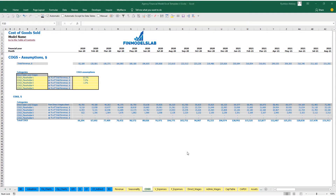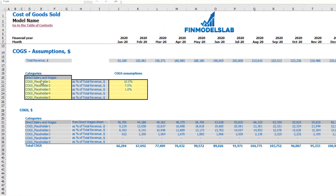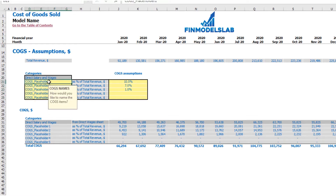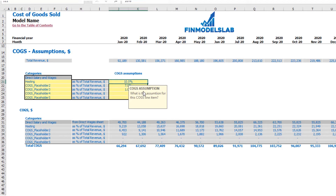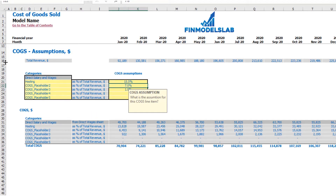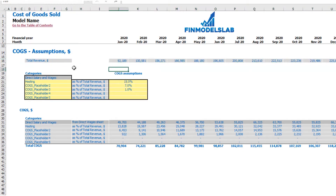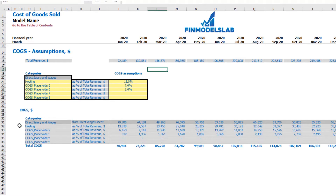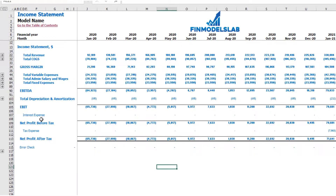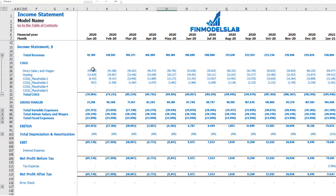On the COGS tab, you may find six categories of COGS. One is predefined — direct salaries and wages (explained later on the direct wages tab). The other five are available for you to name and customize — for example, 'Hosting' at 15% of revenue. At the top you see the main driver, which is total revenue by month. Below are the COGS component calculations by month, and in the income statement you can see all COGS components broken down by month and by category.